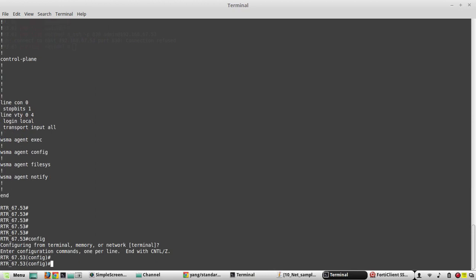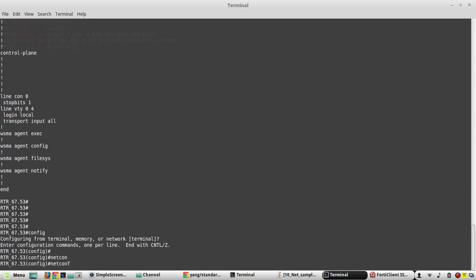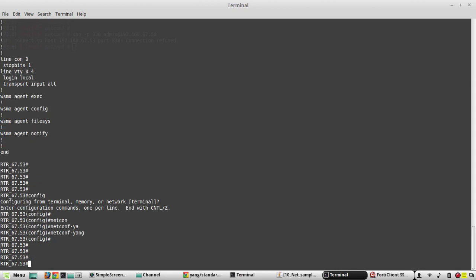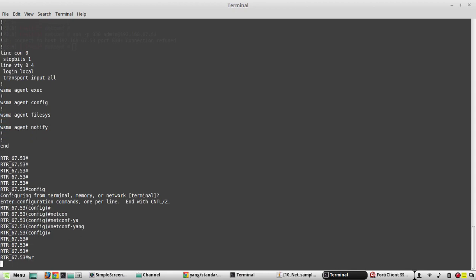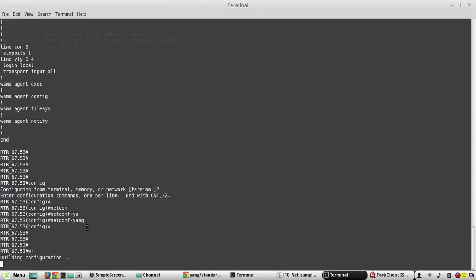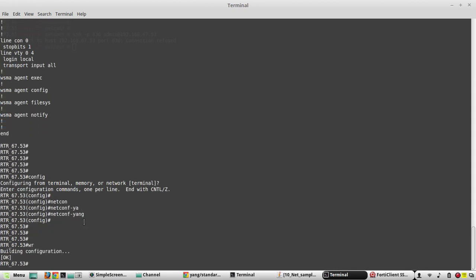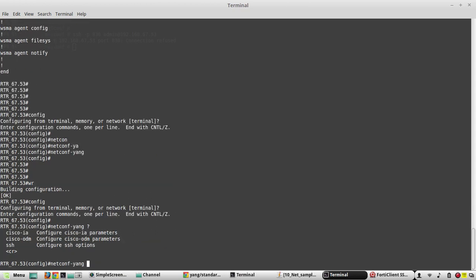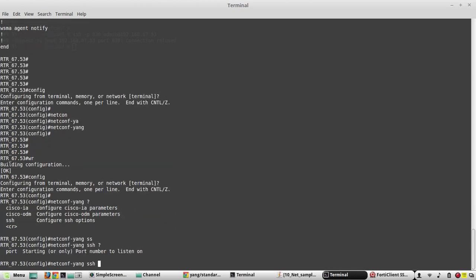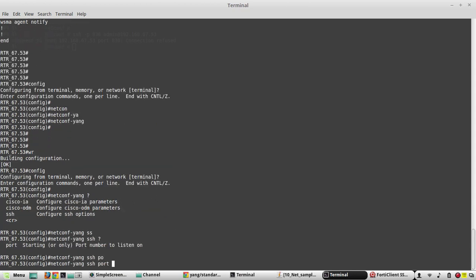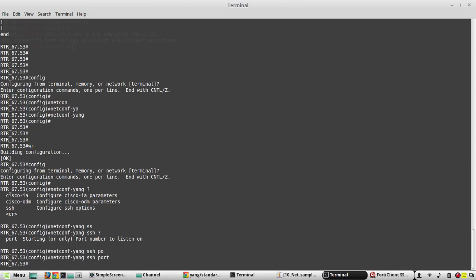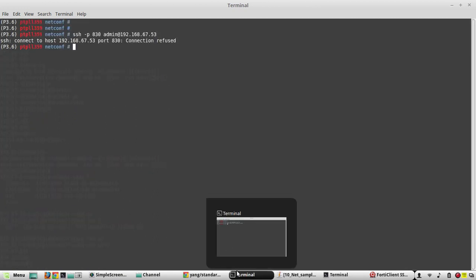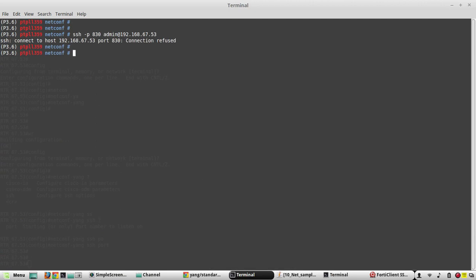Now we will enable the feature. The command is netconf-yang. That's all you need to do. By default this enables on port 830. If you want, you can even customize that, like SSH port and all. Now we'll see the default. Now let's try to initiate a connection.